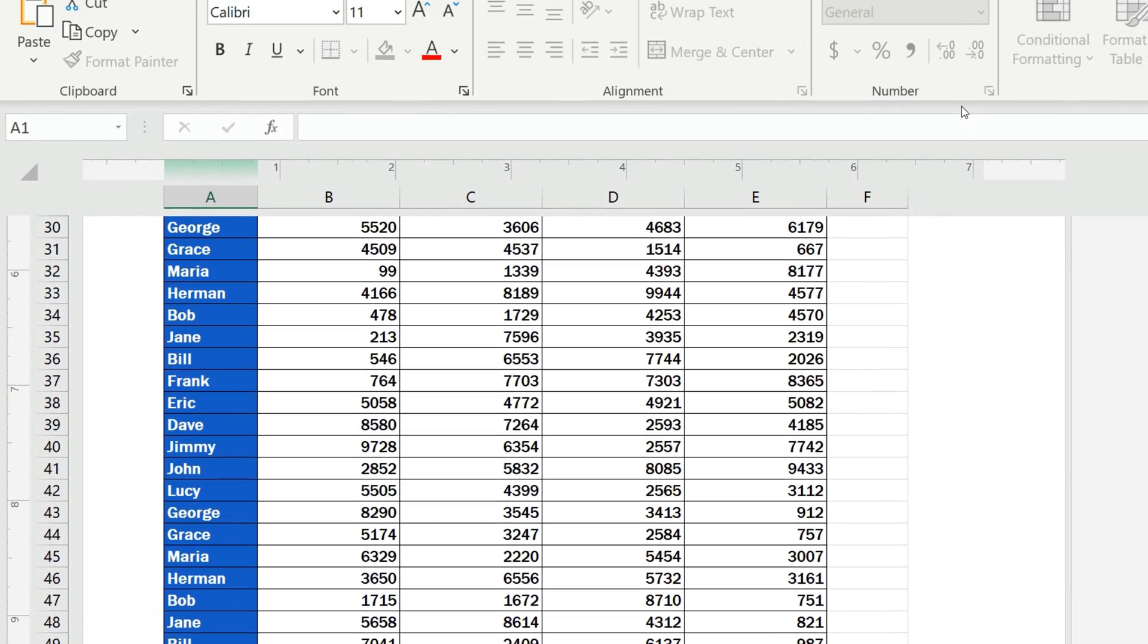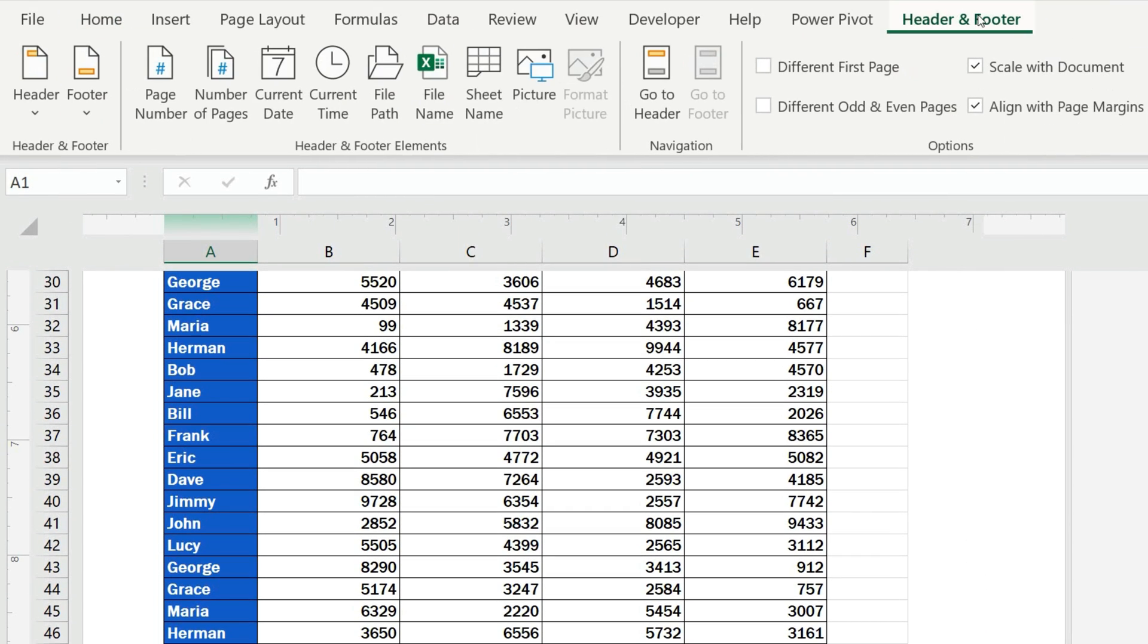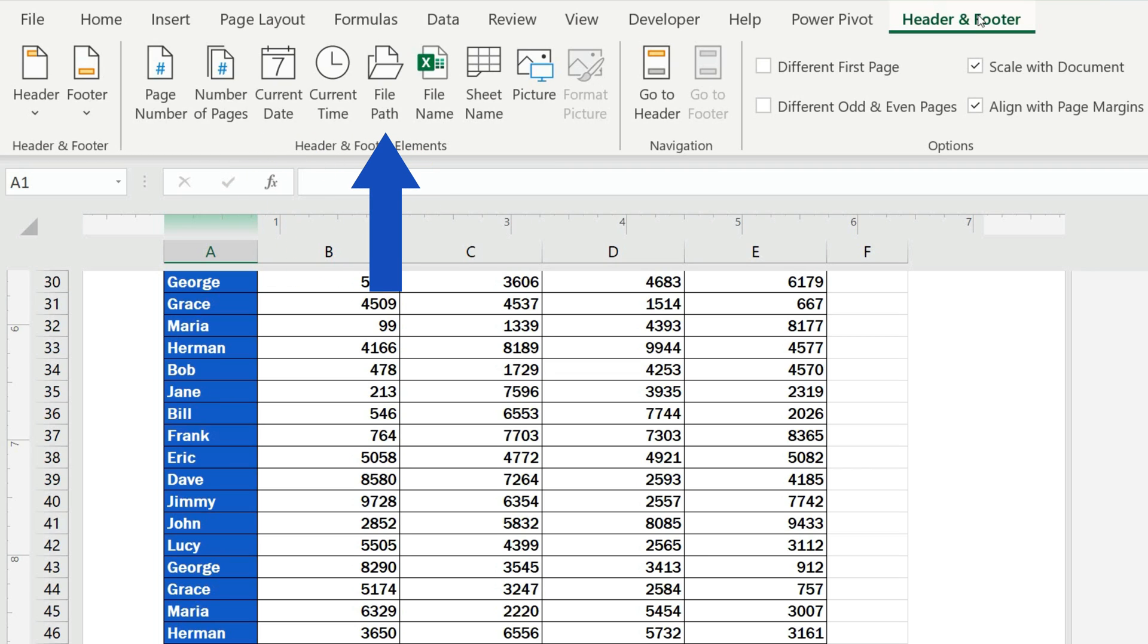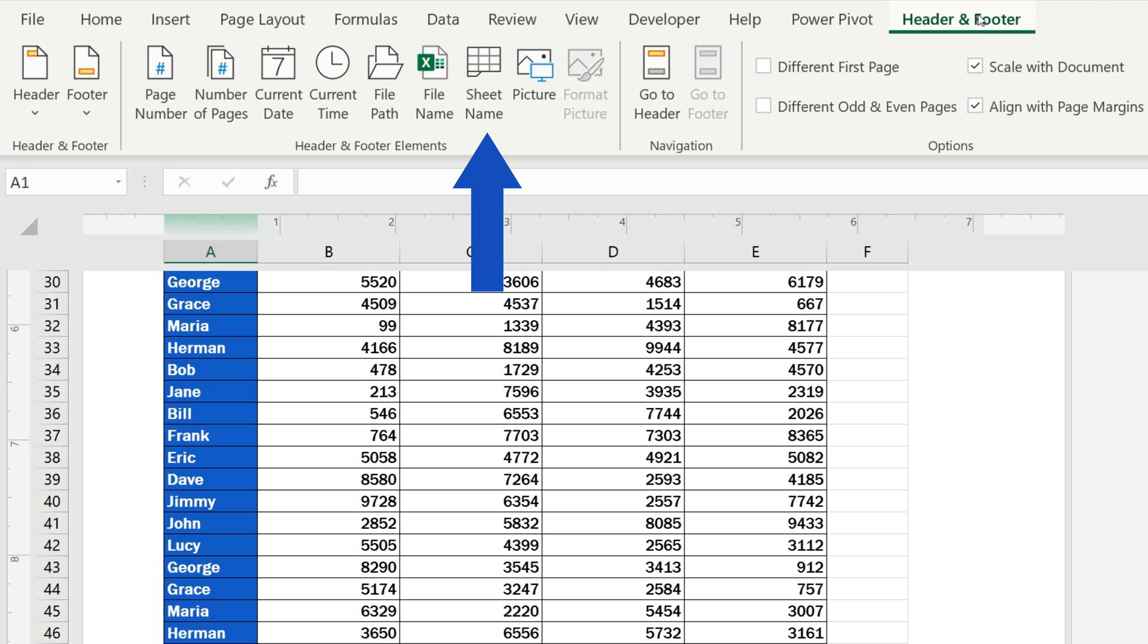We can use the same way to insert, for example, current date, file path, file name, or the sheet name.